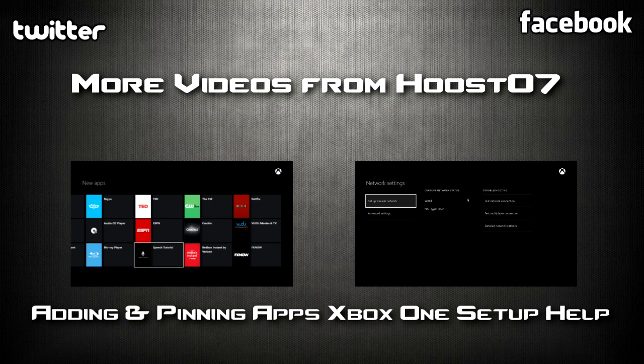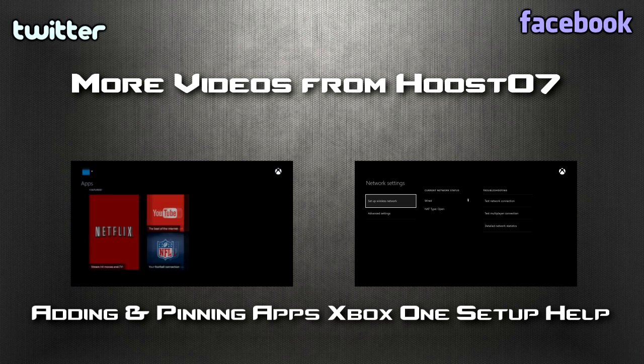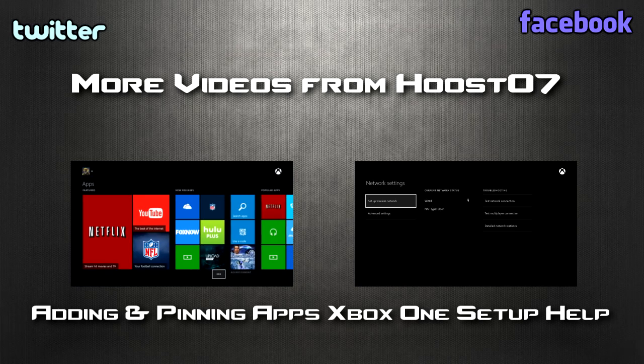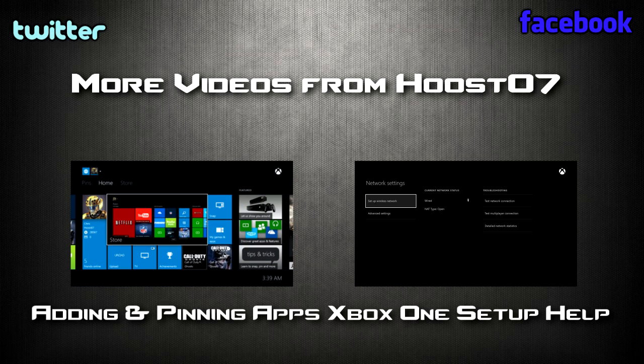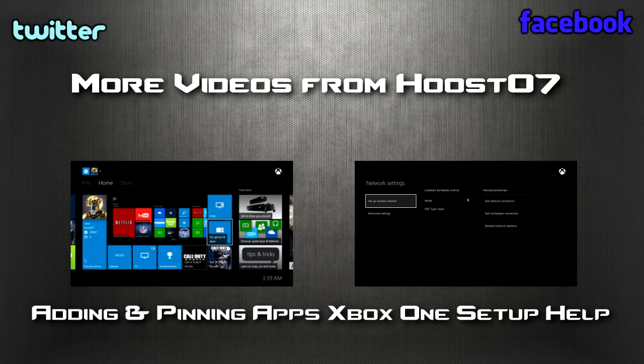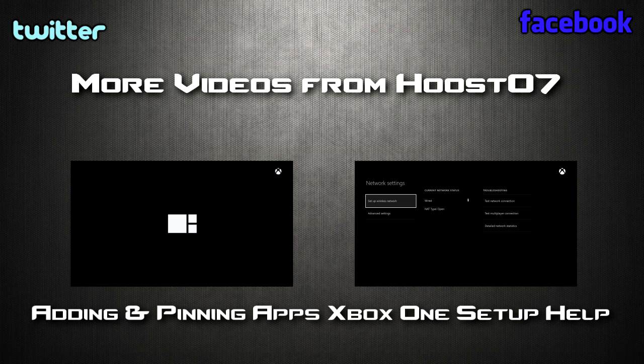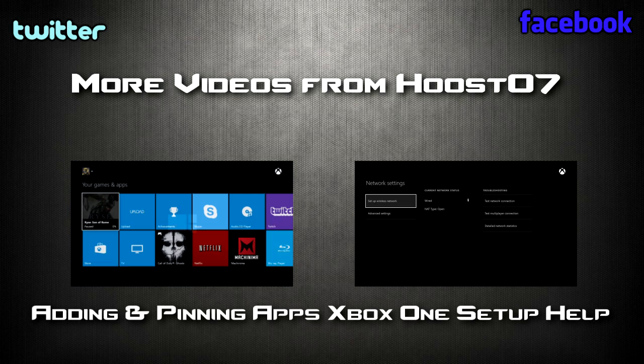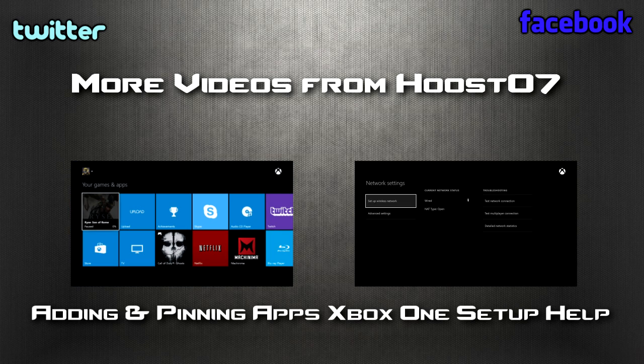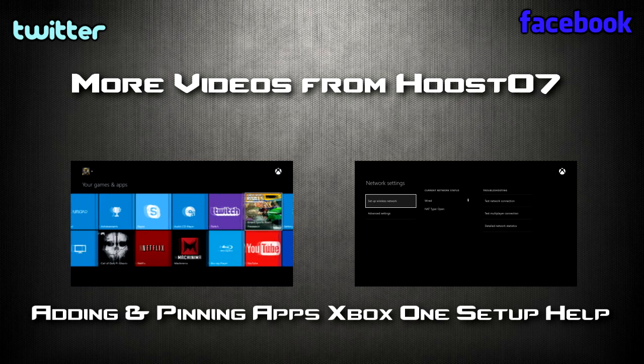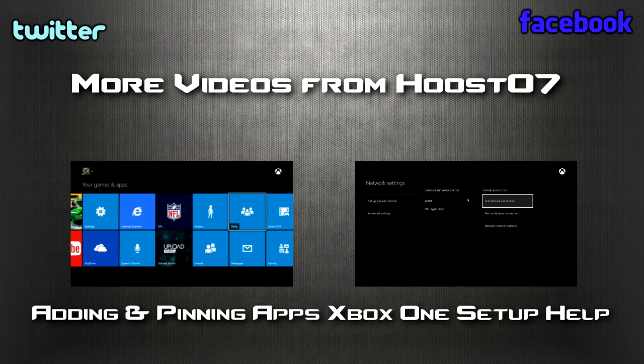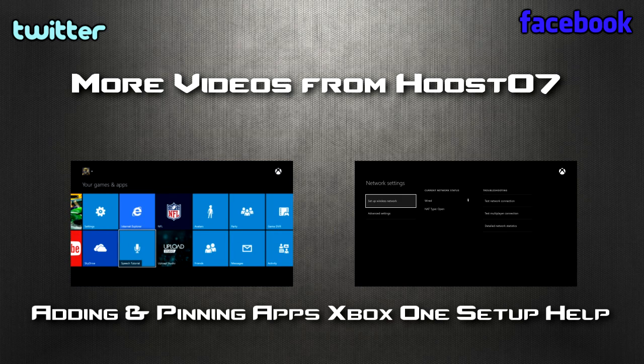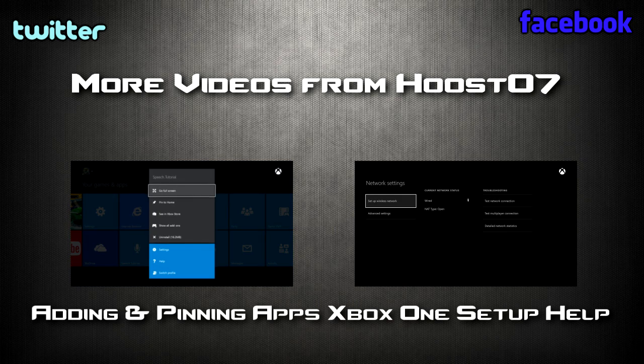All right guys, I got more Xbox One content right here for you. The video on the left is how to add and pin apps. Apps is what's going to run kind of everything with your Xbox One, so you're definitely going to want to check this out. The video on the right is your setup guide, how to get things like your TV or your cable box or even your audio receiver to work with your Xbox so it can be powered by that. Check both these videos out. Thanks so much.